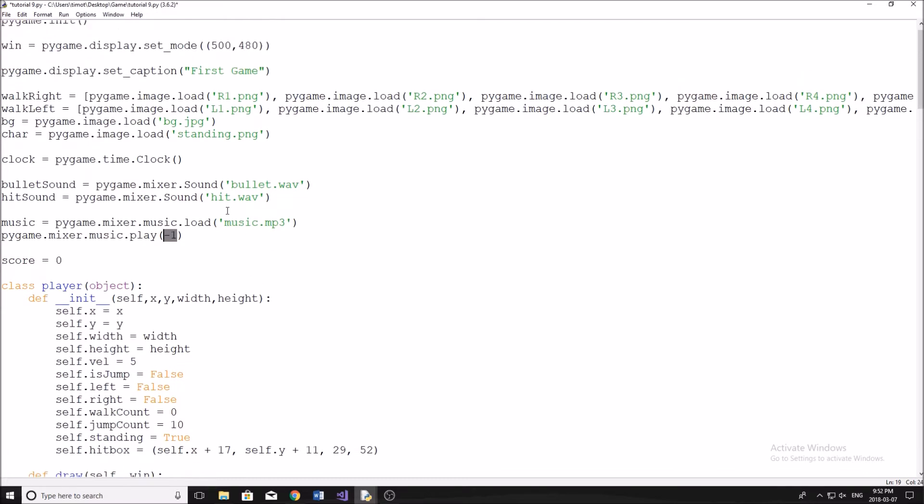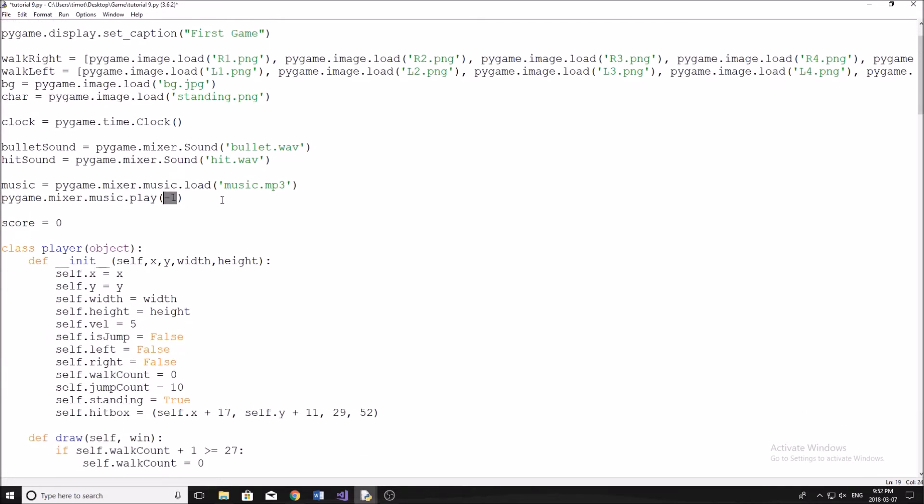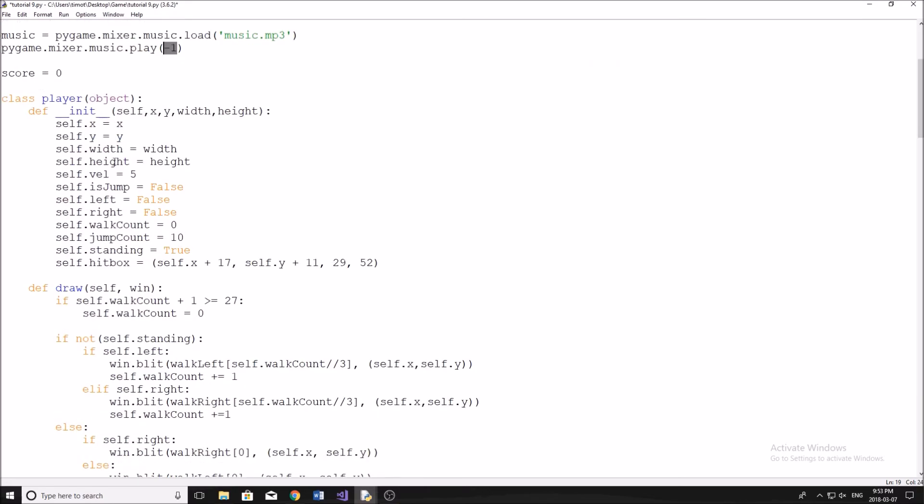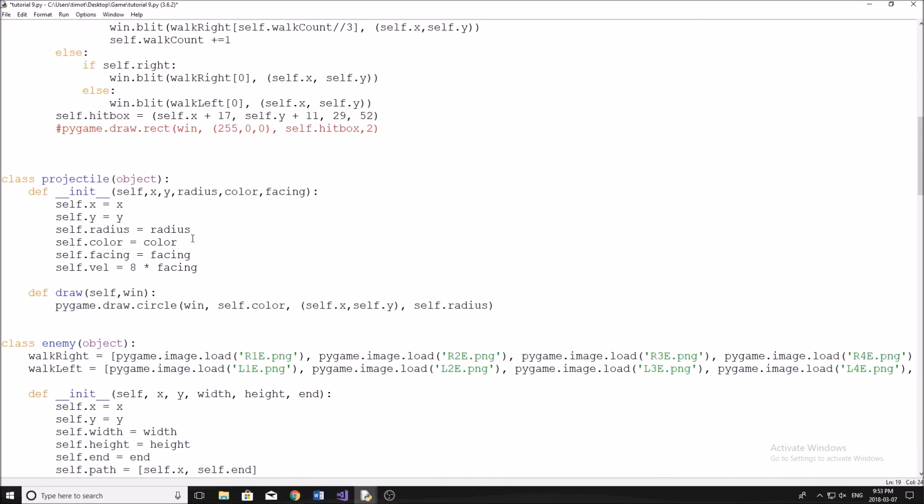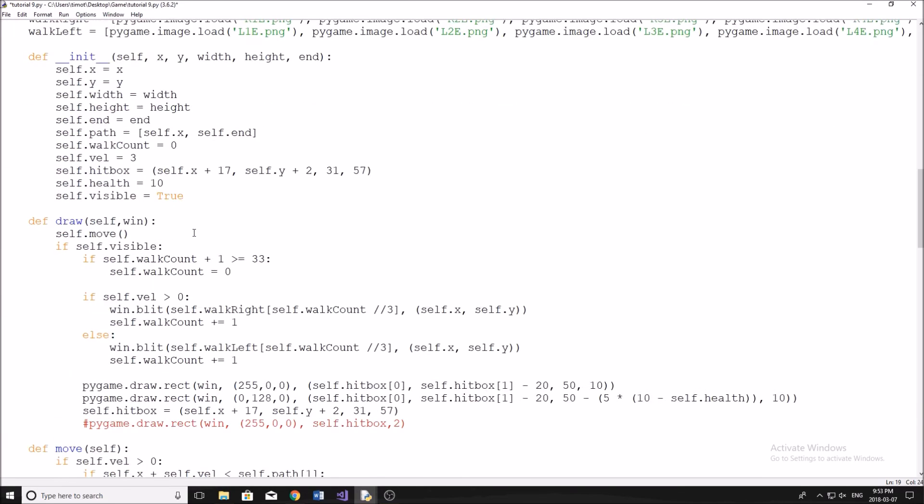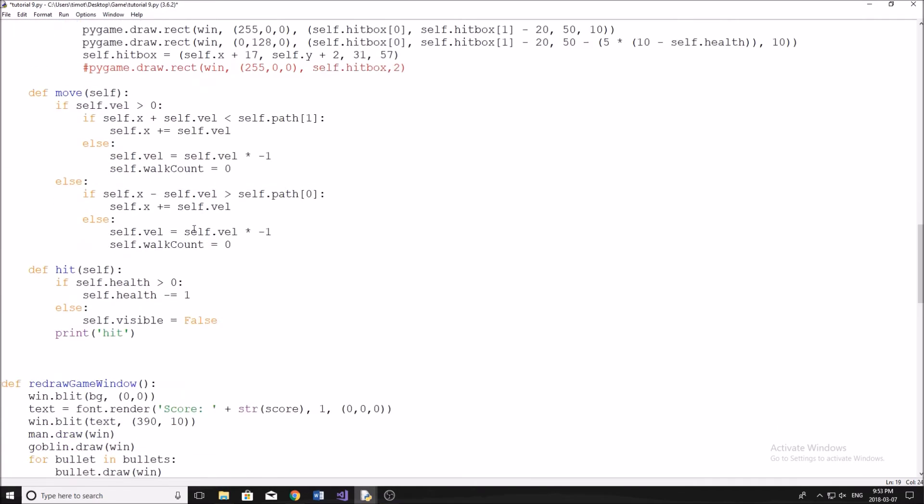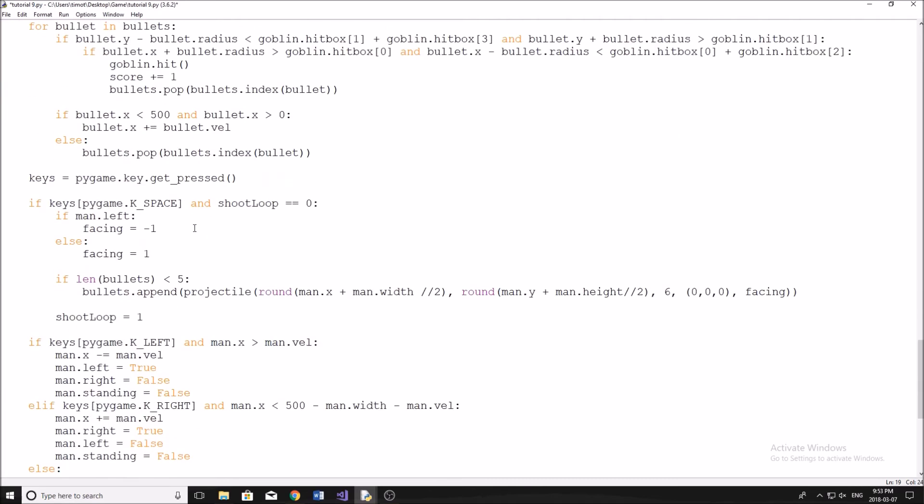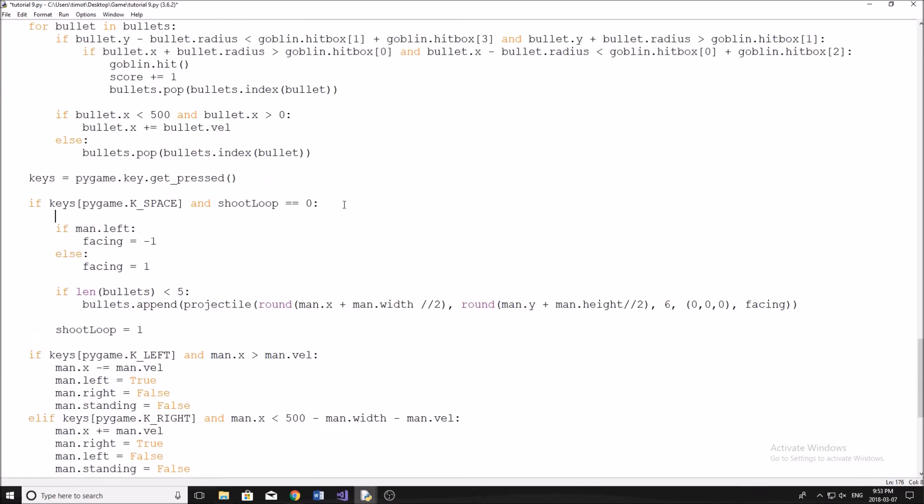All right, so we've got our sounds loaded in. Now it's time to play the sound. So our bullet sound, we're going to play whenever we shoot the bullet. So we're going to scroll all the way down here until when we're hitting the spacebar, which would be shooting our bullet here. I'm just going to do bullet sound.play.